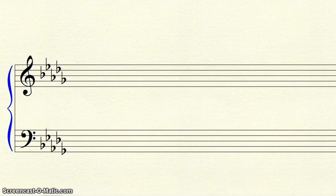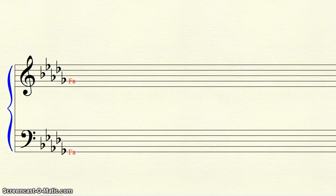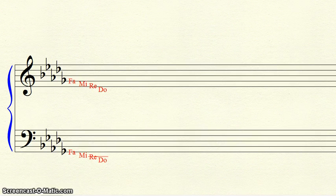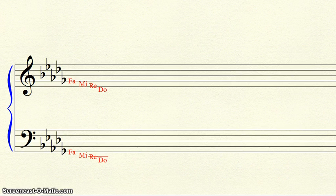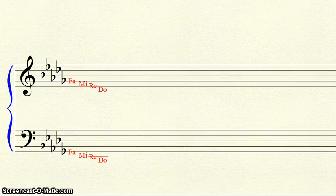Let's do another example. Here we have five flats. The last flat is G-flat, so we put our fa on that line. We then step down: mi, re, DO. We end on D. Then we check the key signature. Although there is no flat on that D-space, there is a D-flat in the key signature. So, this is the key of D-flat.